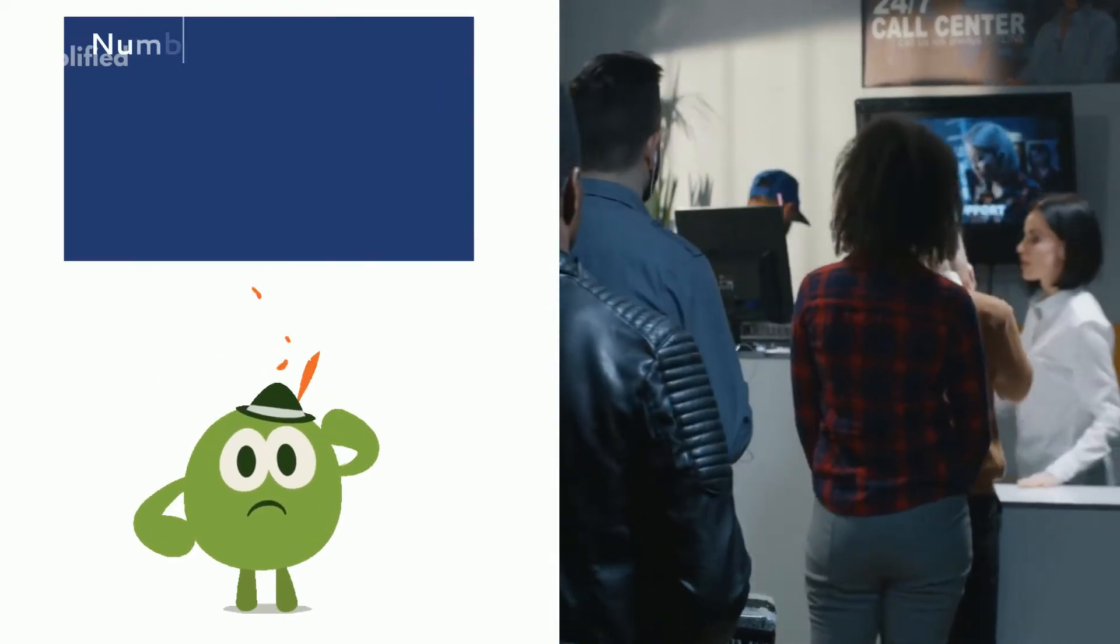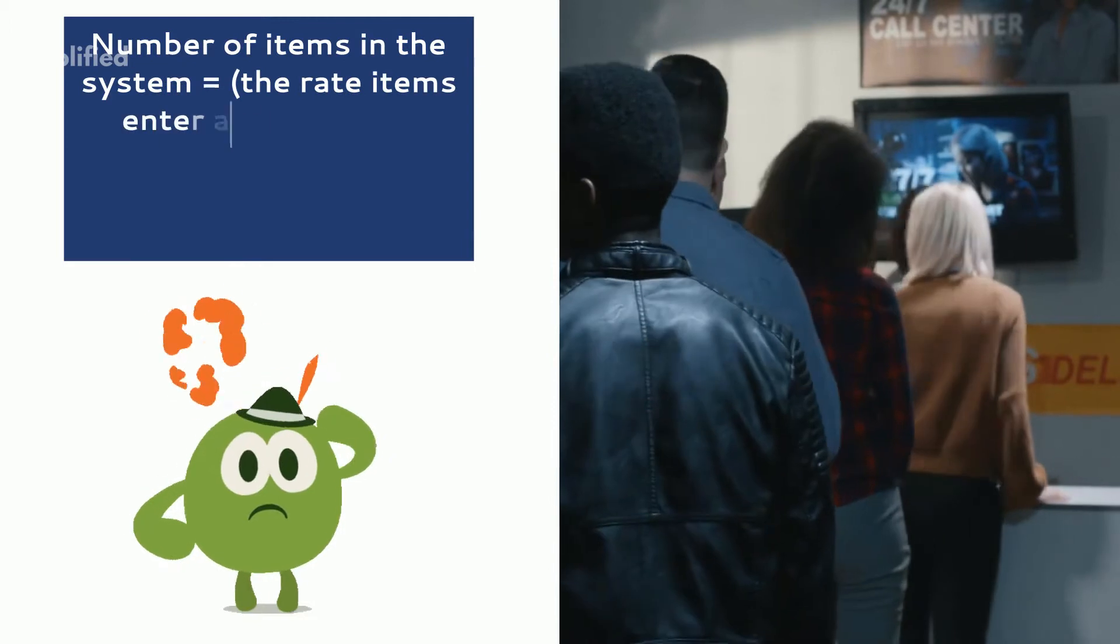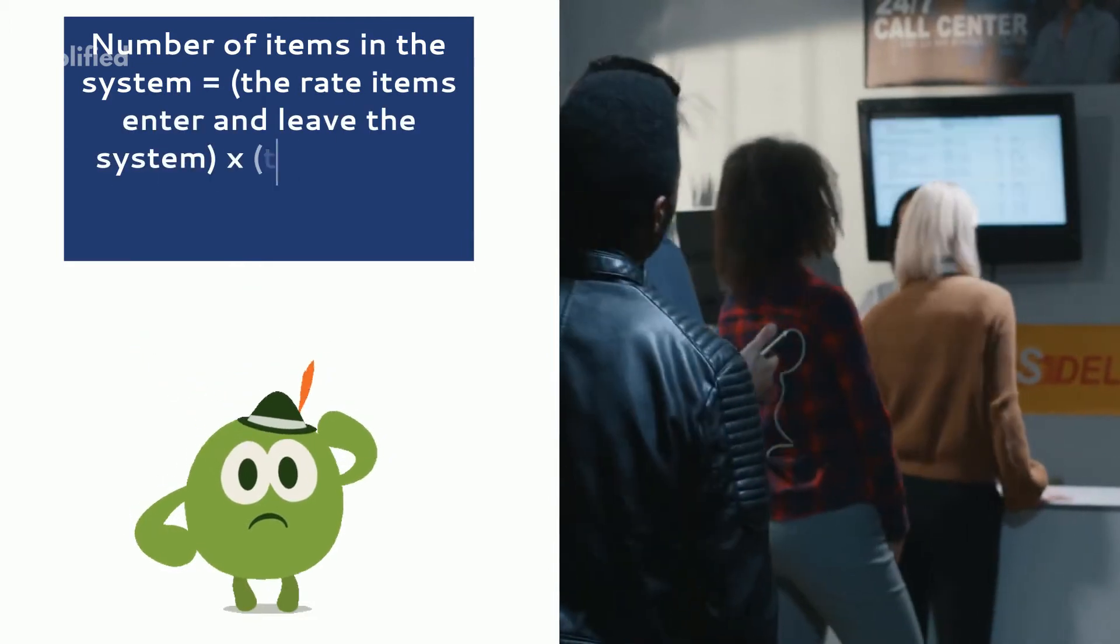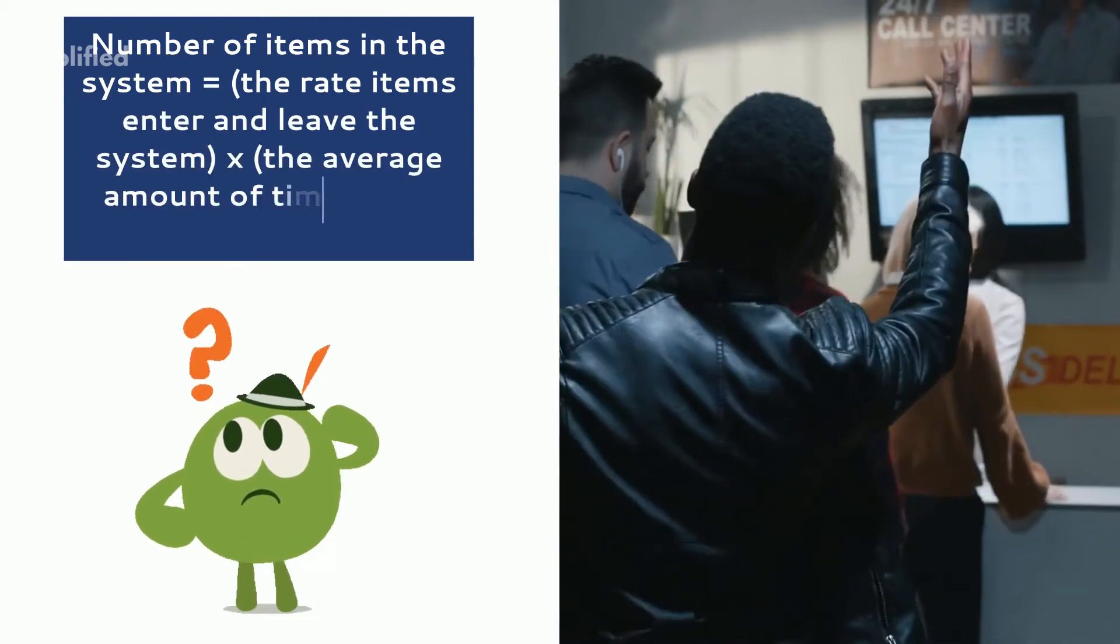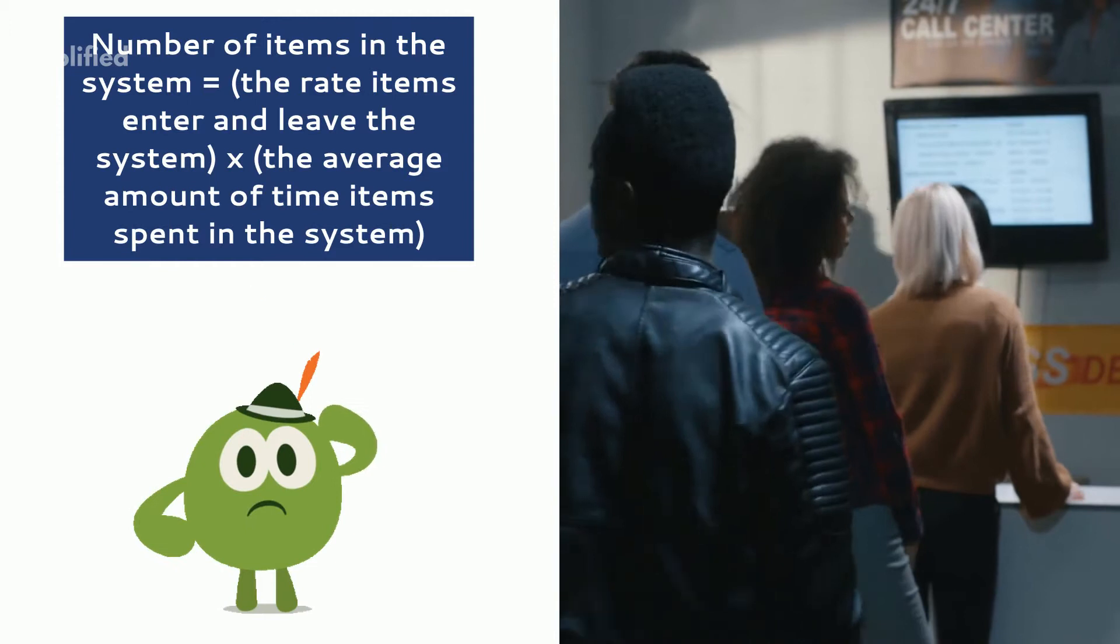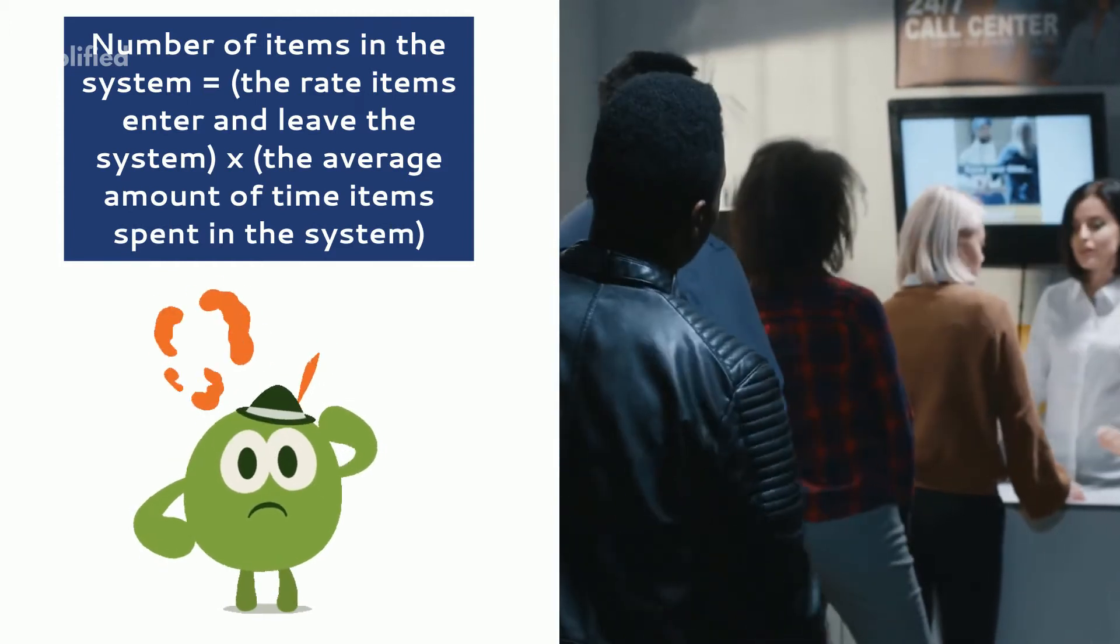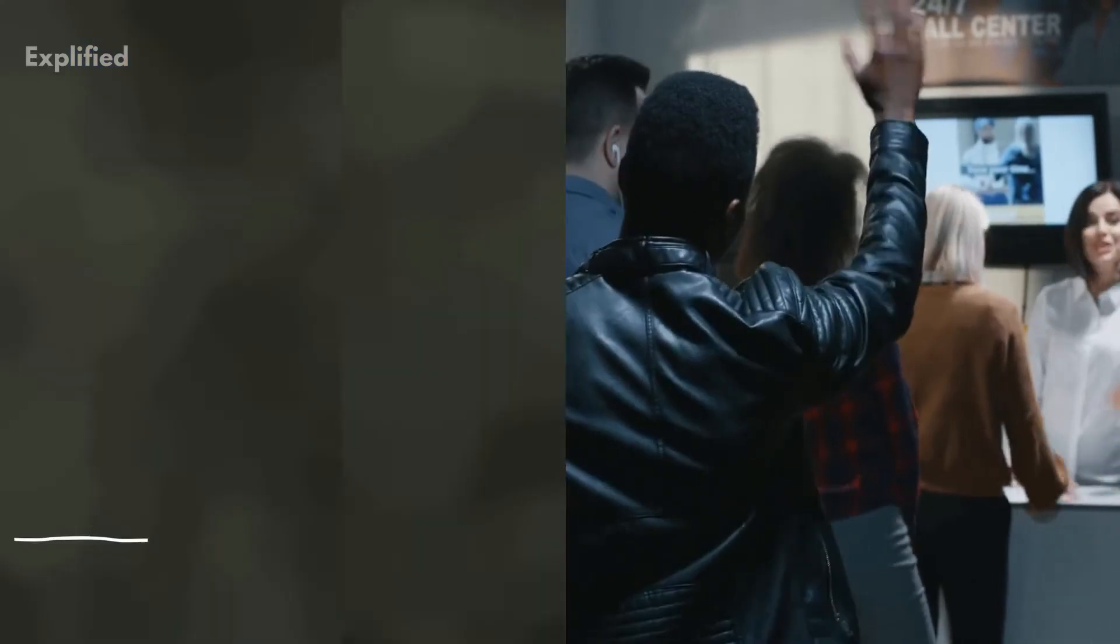So, the law becomes, number of items in the system is equal to the rate items enter and leave the system into the average amount of time items spent in the system.